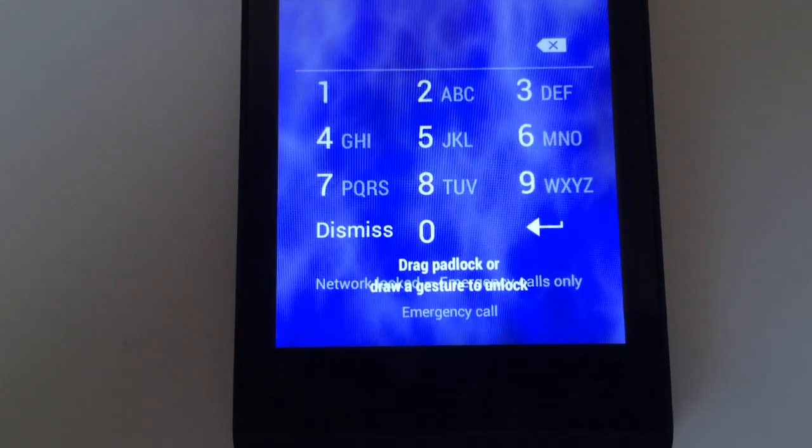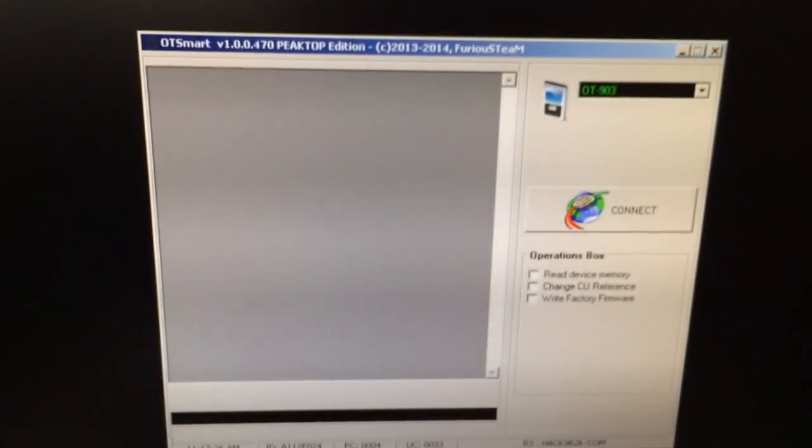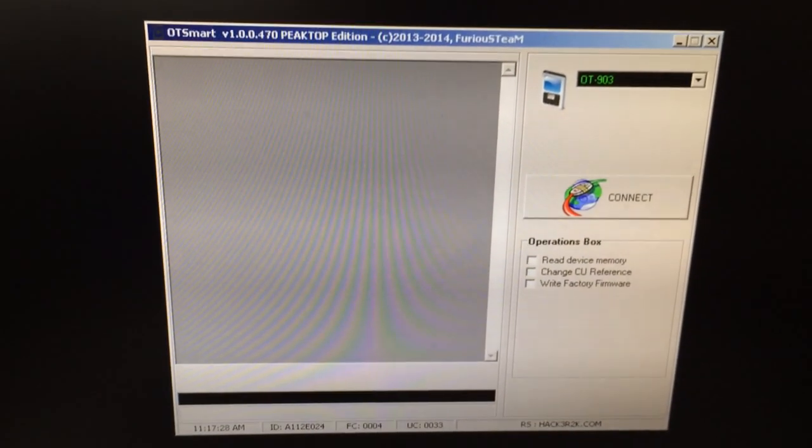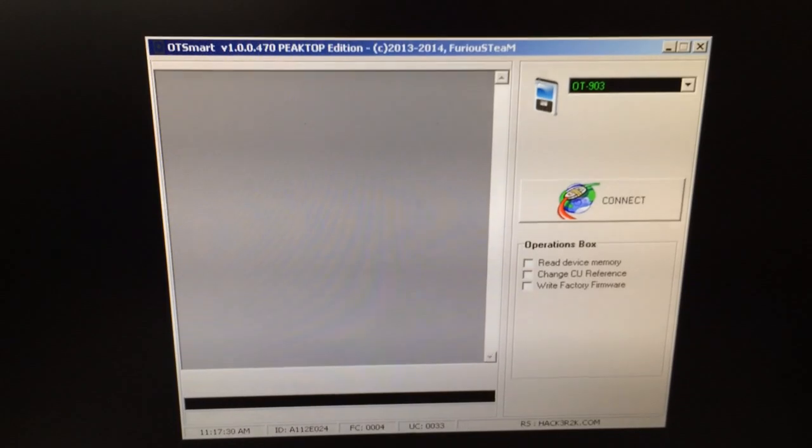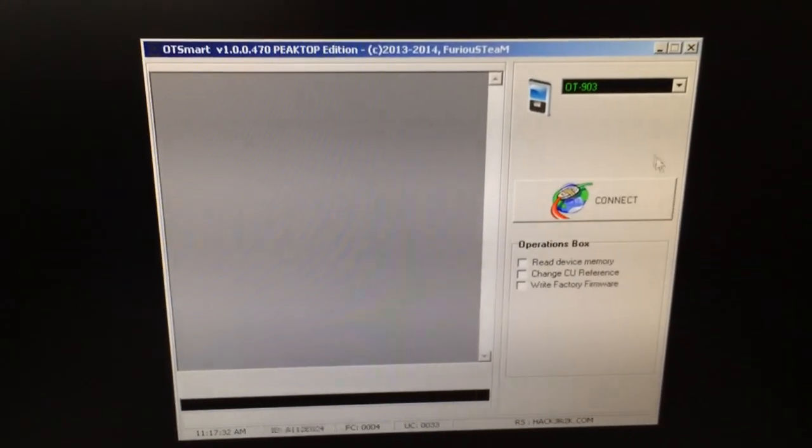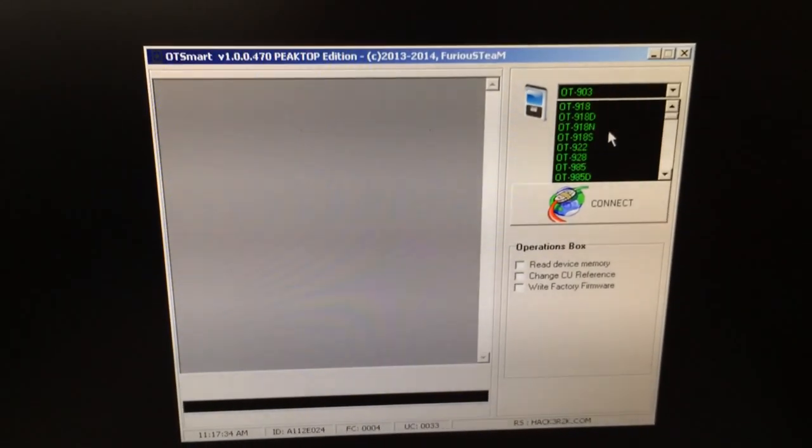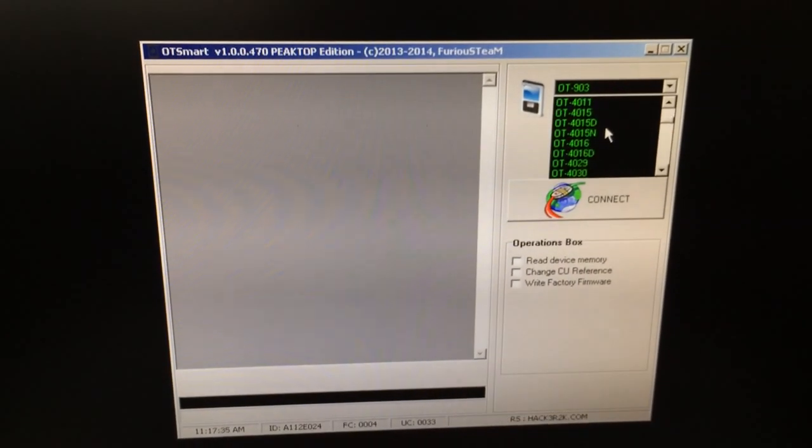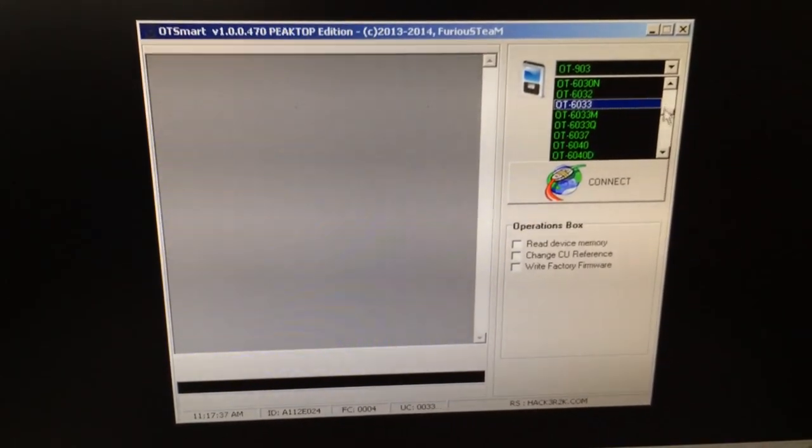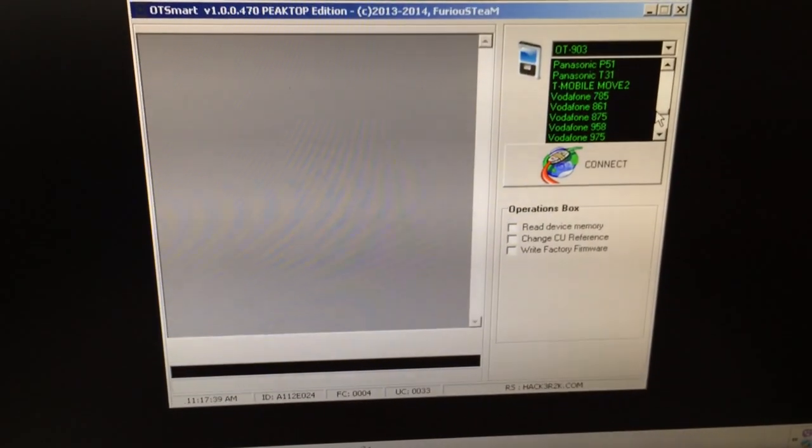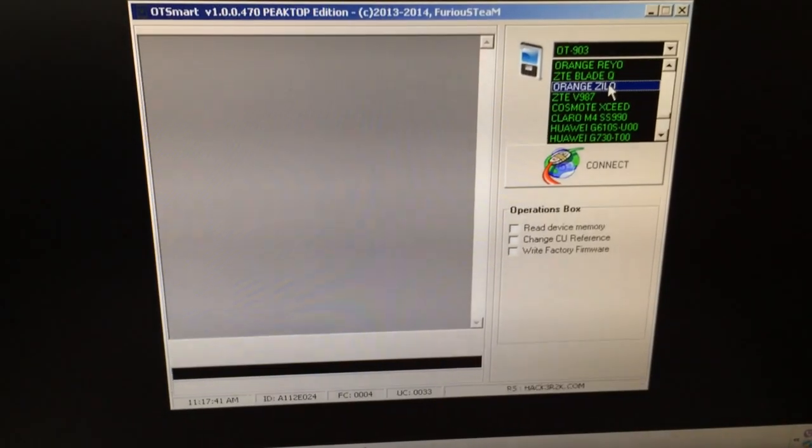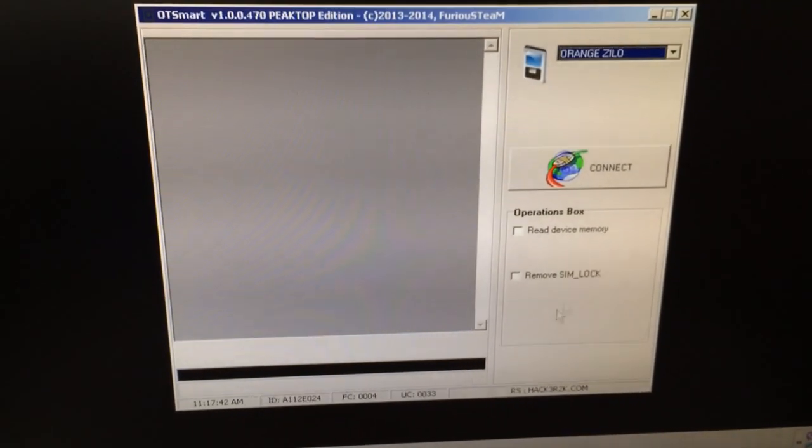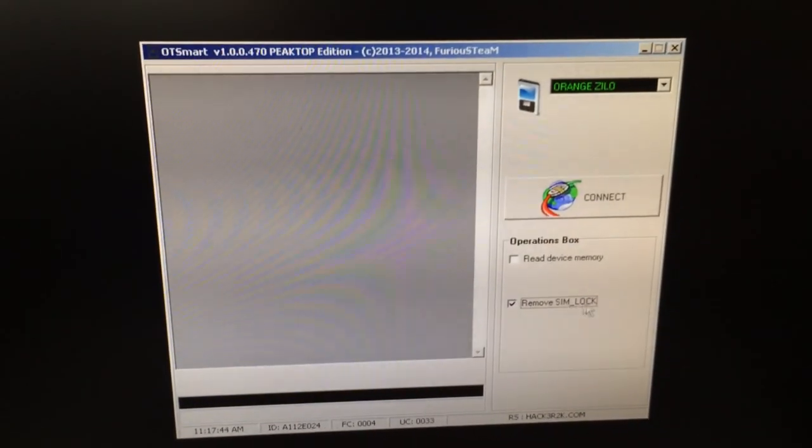In order to unlock it, we are going to use the OT Smart 470 from Furious Gold Pack 6. From the models list, I'm going to select Orange Zillow. We have it here and we are going to click Remove SIM Lock.